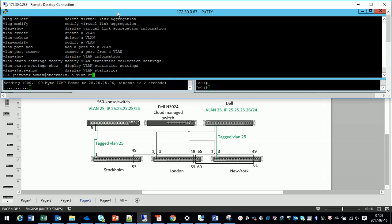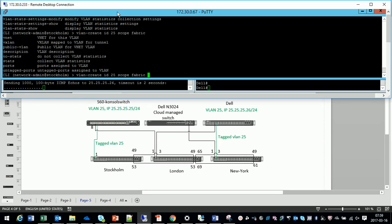We use a command VLAN create and the important part here is that we will use the scope fabric, which means that the VLAN will be added in the whole fabric not only on one local switch.